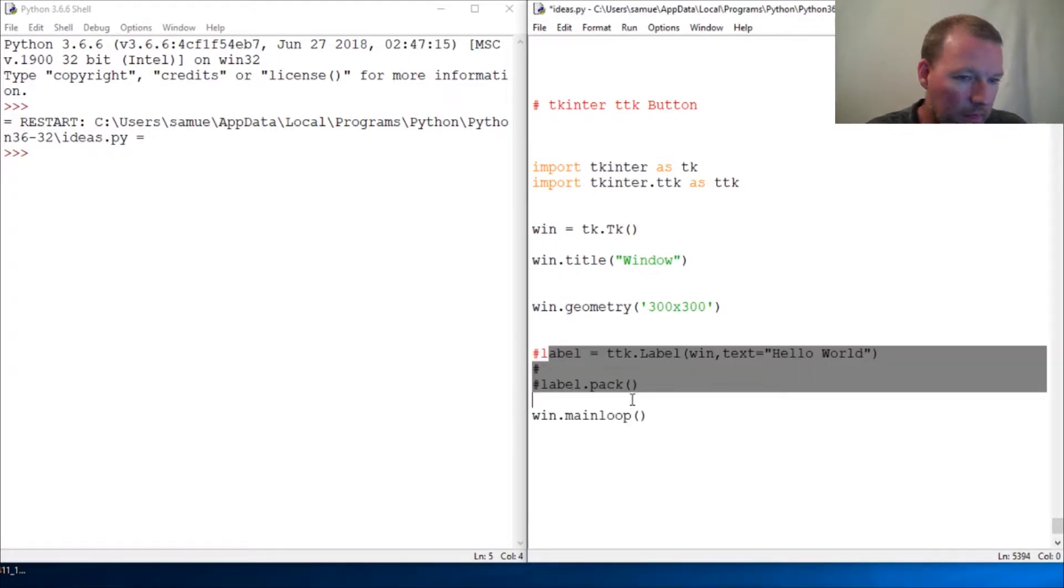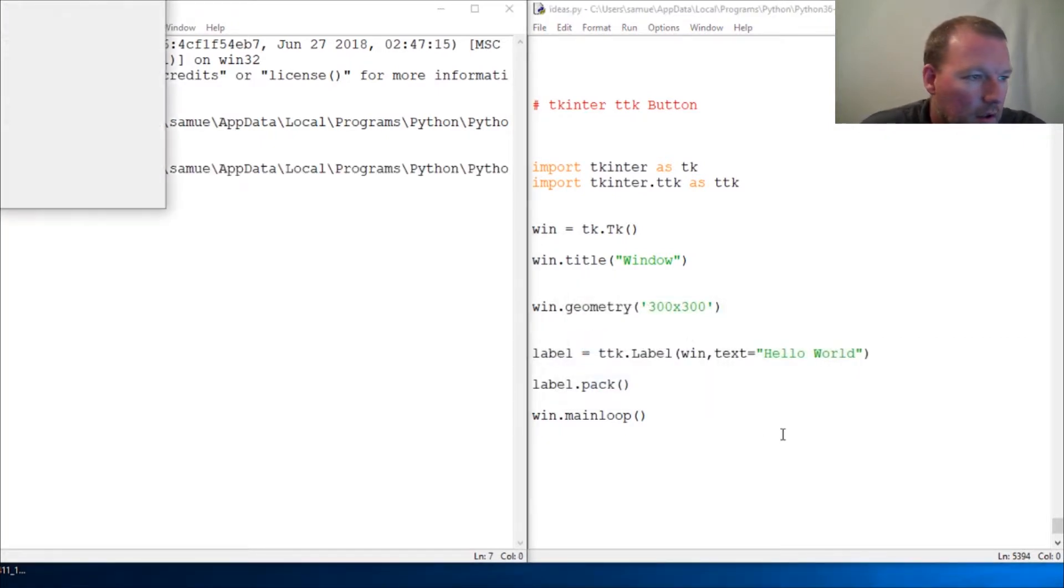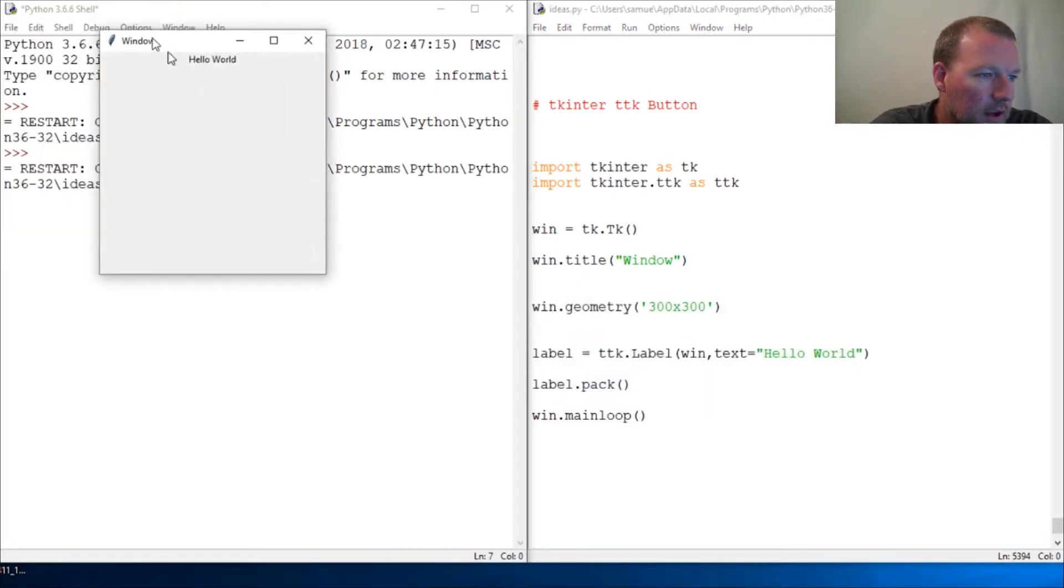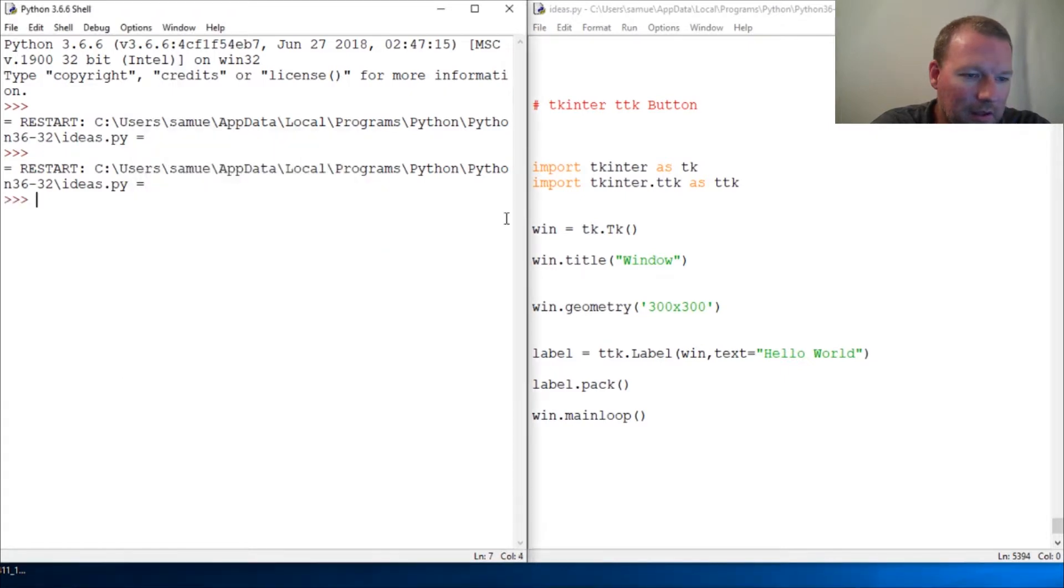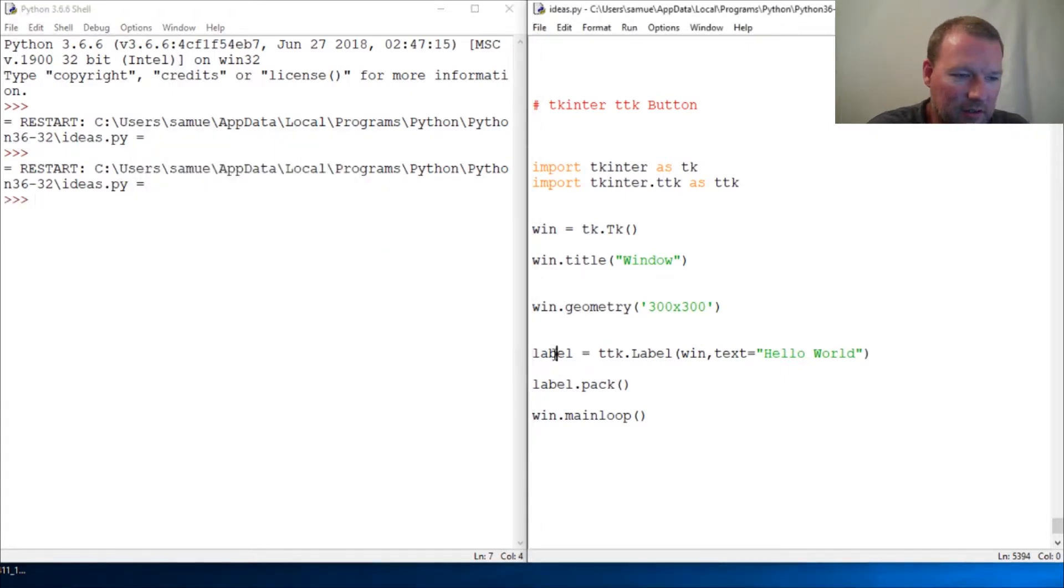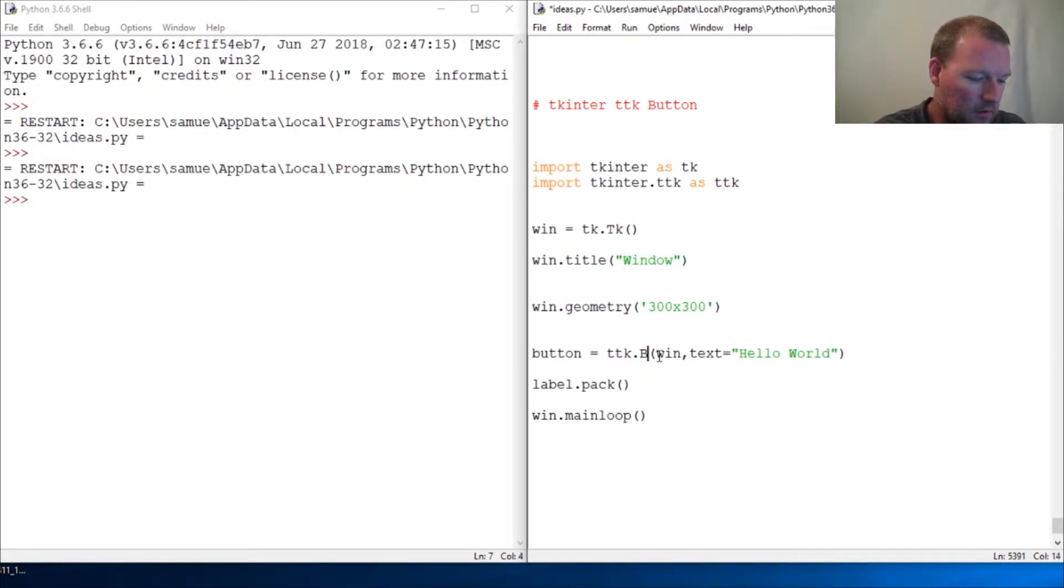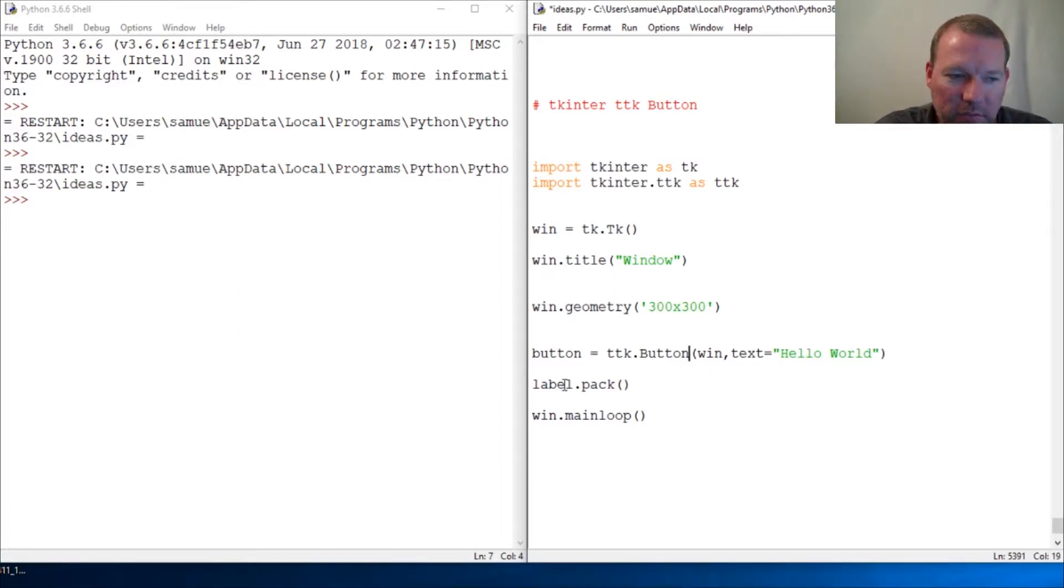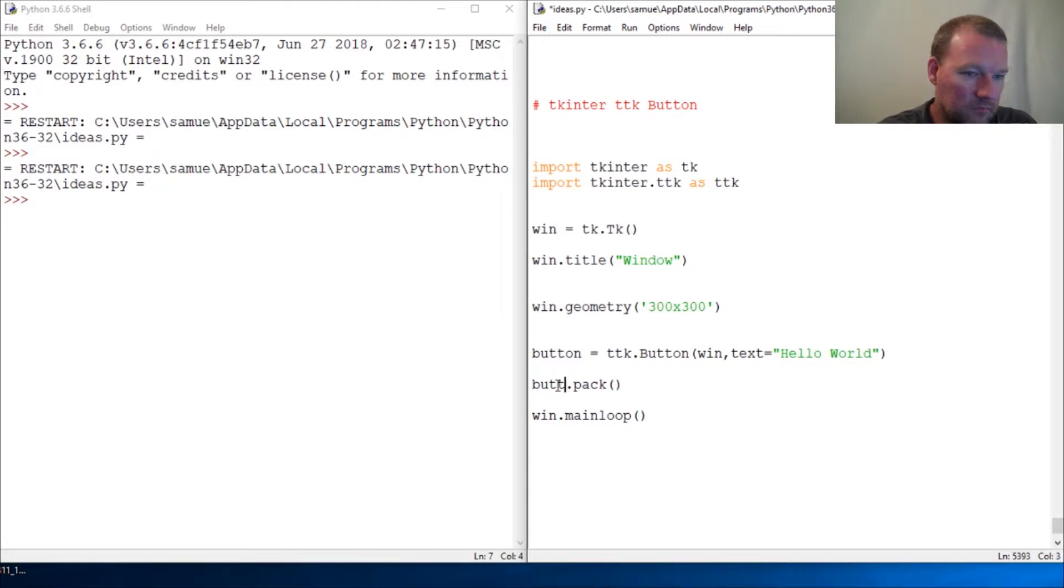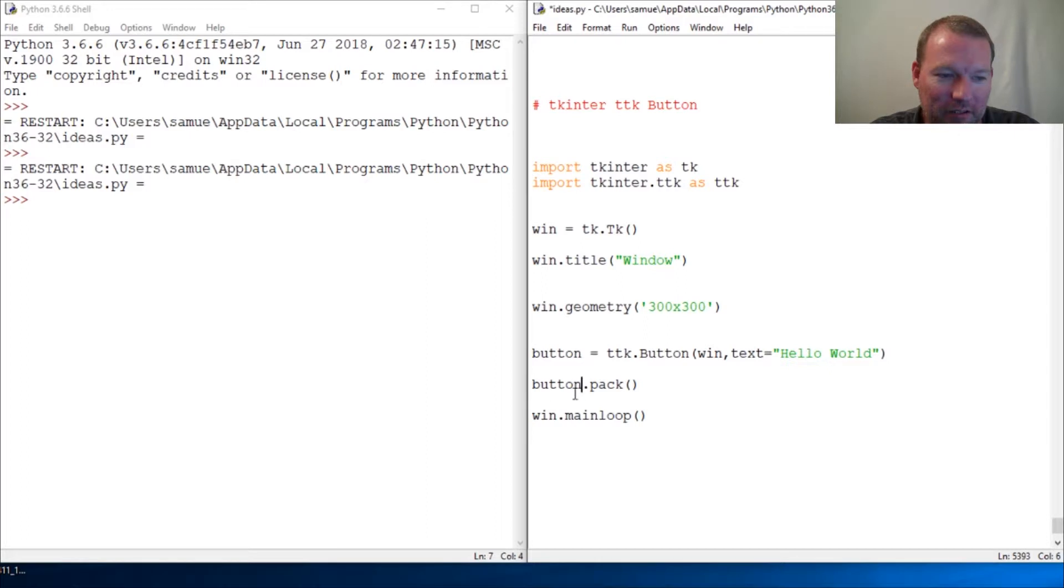This is literally how simple this is. Button. Button, who got the button? Same principle, all right? We got it. It's literally that easy. Create a button object and then you pack, pack the button inside the loop.